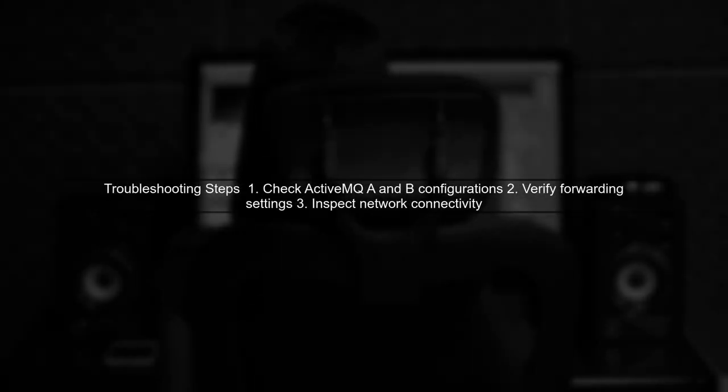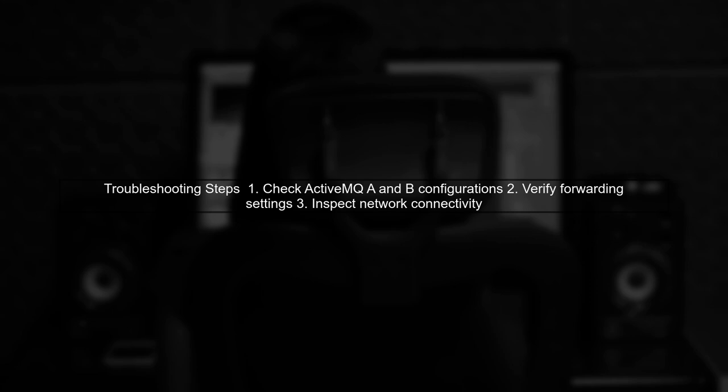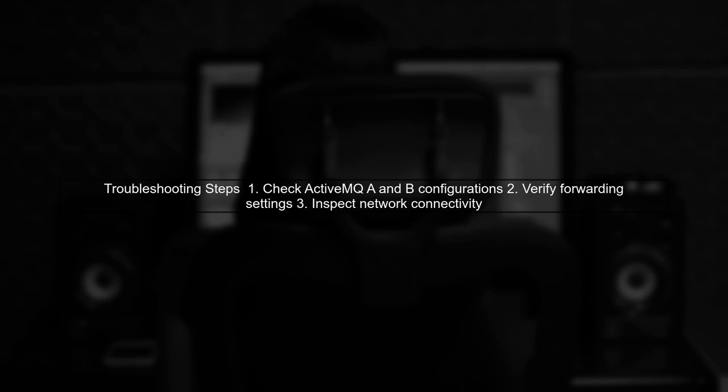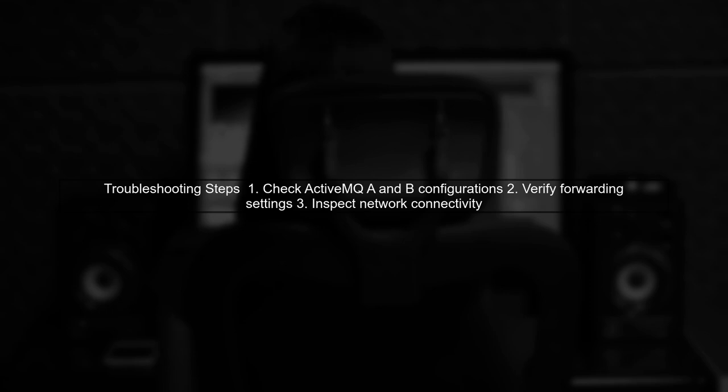To troubleshoot this, check the configuration of ActiveMQA and B. Ensure that the forwarding settings are correctly set up, and that there are no network issues preventing communication between the two brokers.